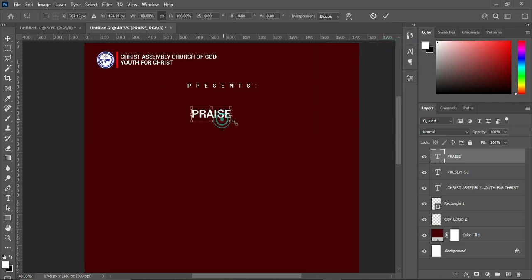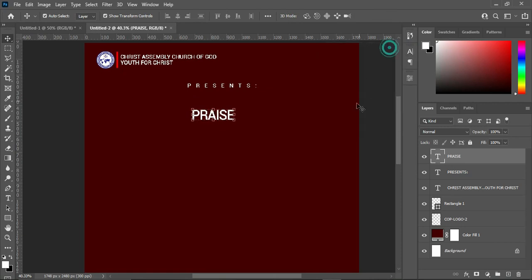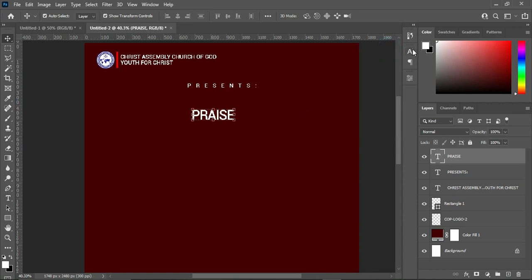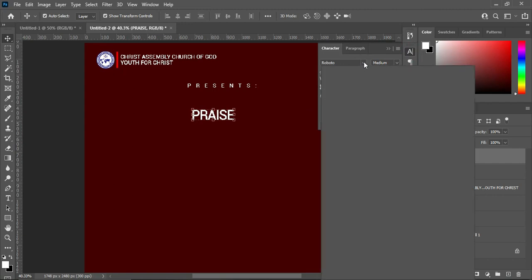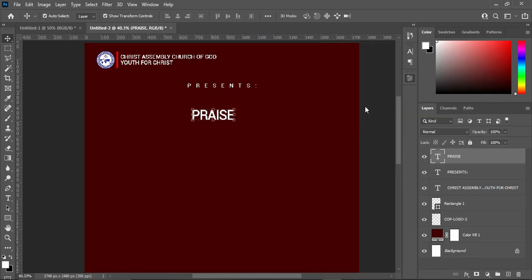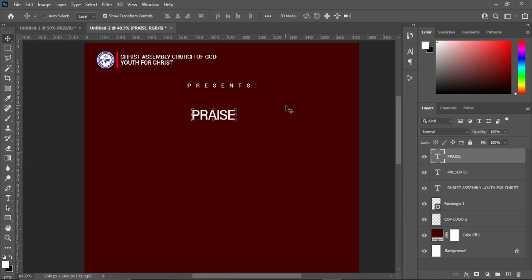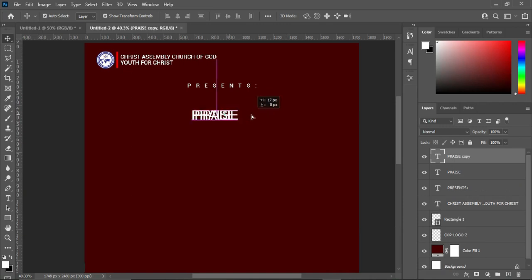Now we are going to increase this one a little bit, then close the character space — minus 60 is okay. Then I'm going to change the font over here to this font. I'm going to leave the font in the description. Now I'm going to duplicate this one — Ctrl+J to duplicate.